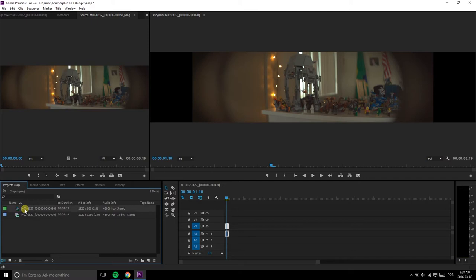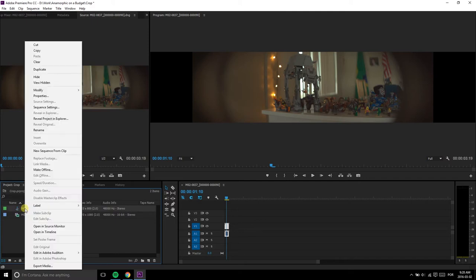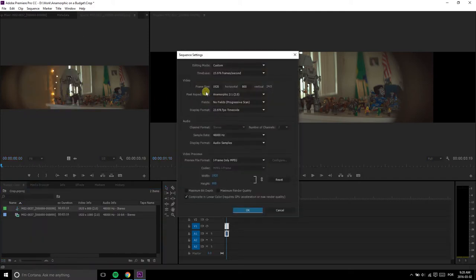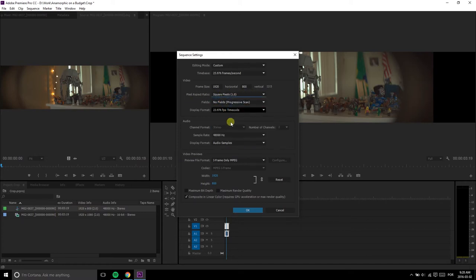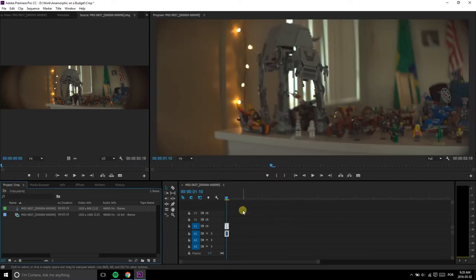Now move back to the Project tab and right-click on the sequence again since it's still super wide. On the Pixel Aspect Ratio drop-down menu, select Square Pixels and then press OK.